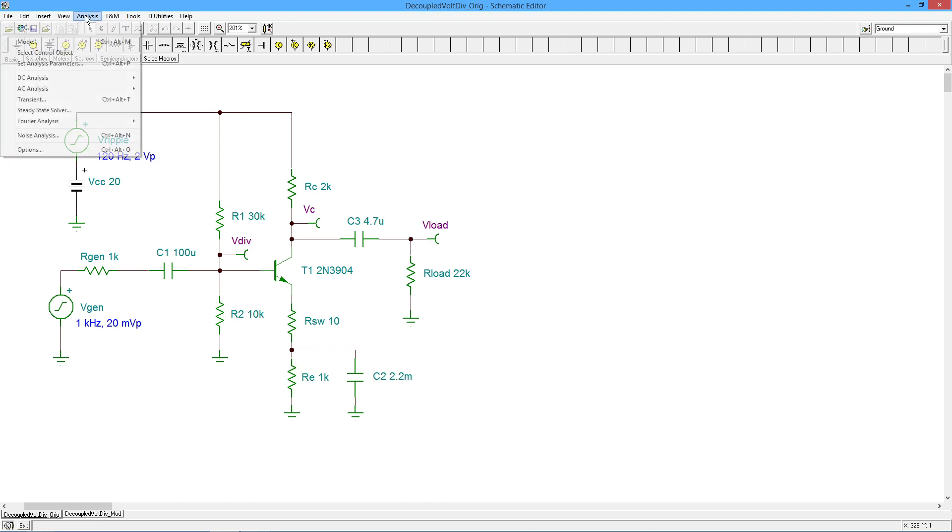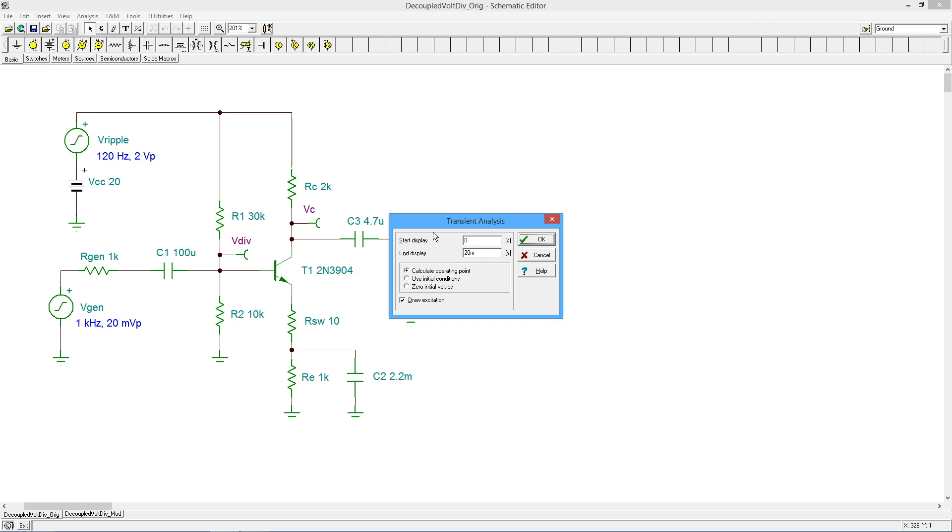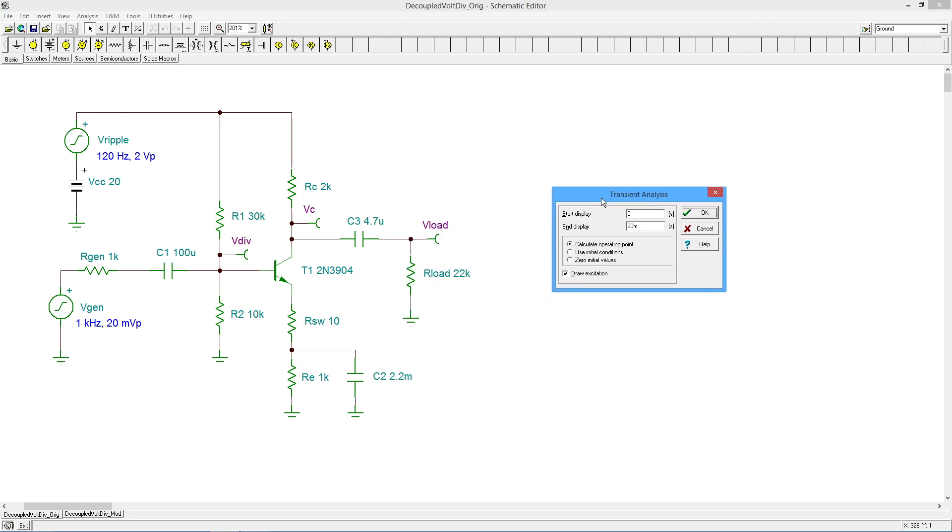All right. So let's go in and do a little bit of transient analysis. See what we get. So I'm going to run this from zero to 20 milliseconds. Why 20 milliseconds? Because I want to see a few cycles of this ripple. I would only need a couple of milliseconds if we were just looking at the one kilohertz. But what we should be seeing here is this one kilohertz and a little bit of this 120, a little bit of this ripple.